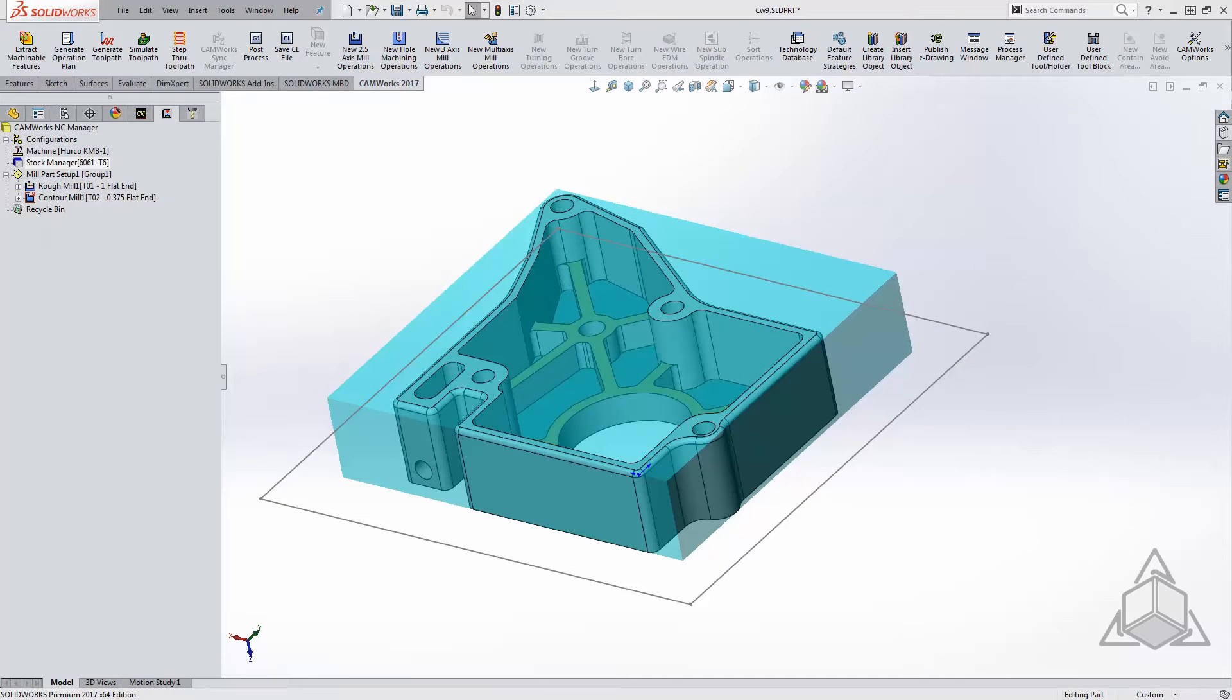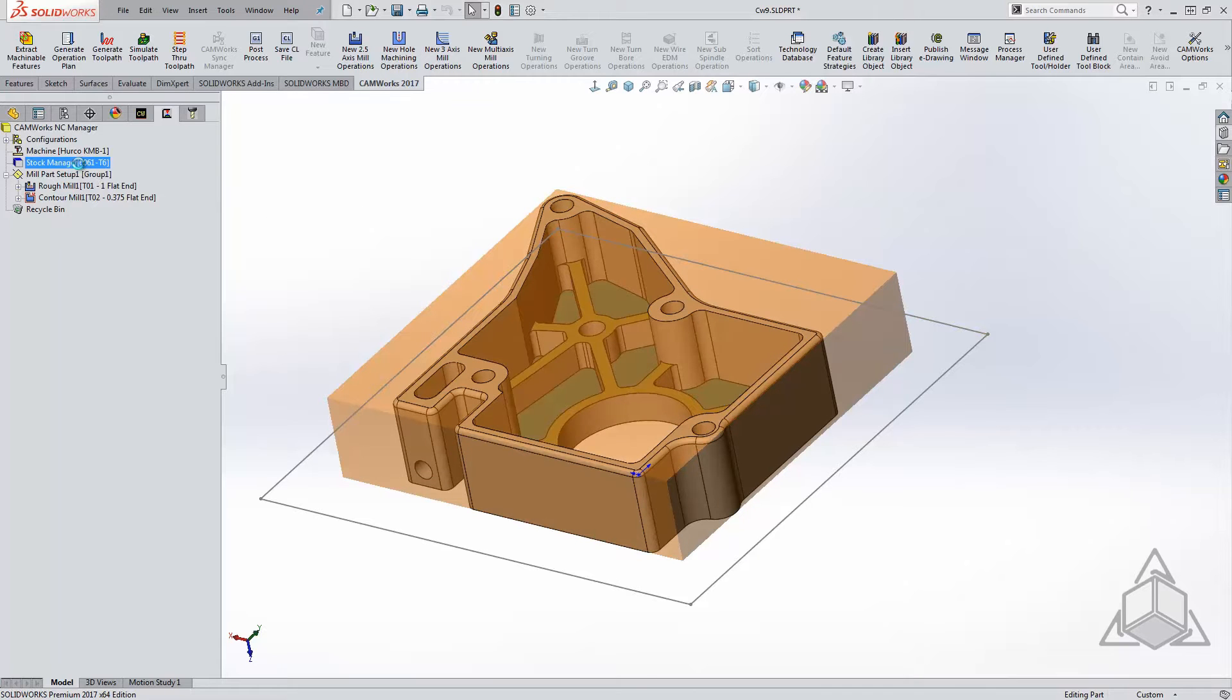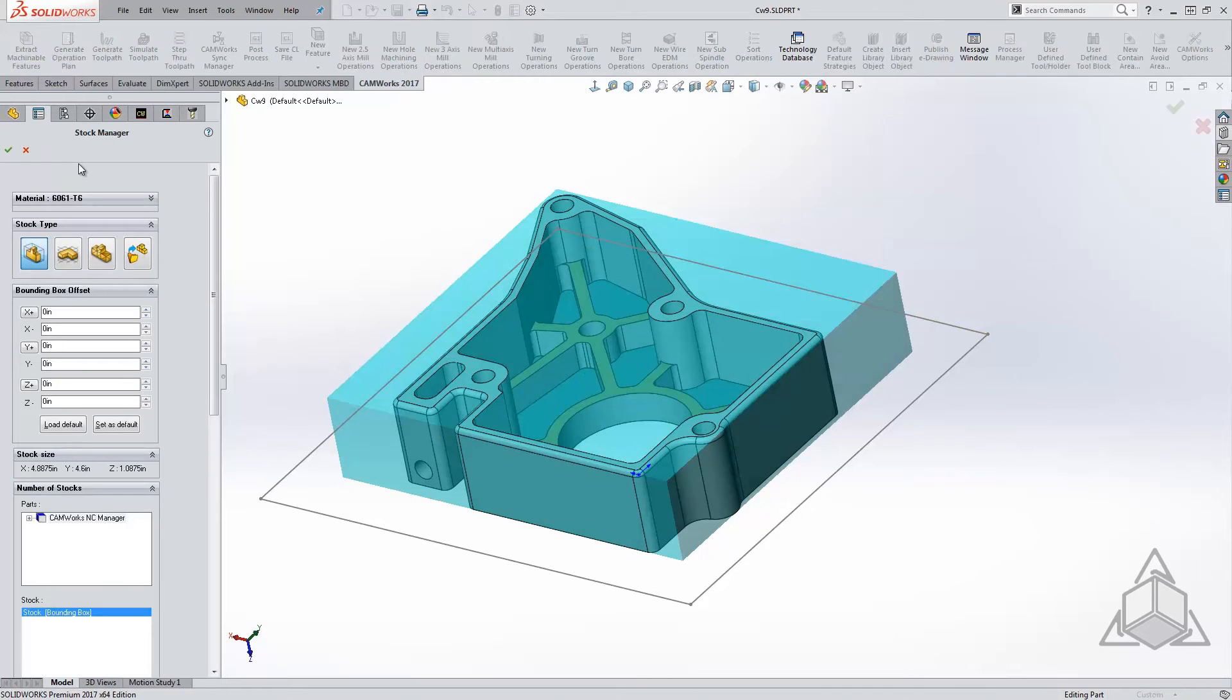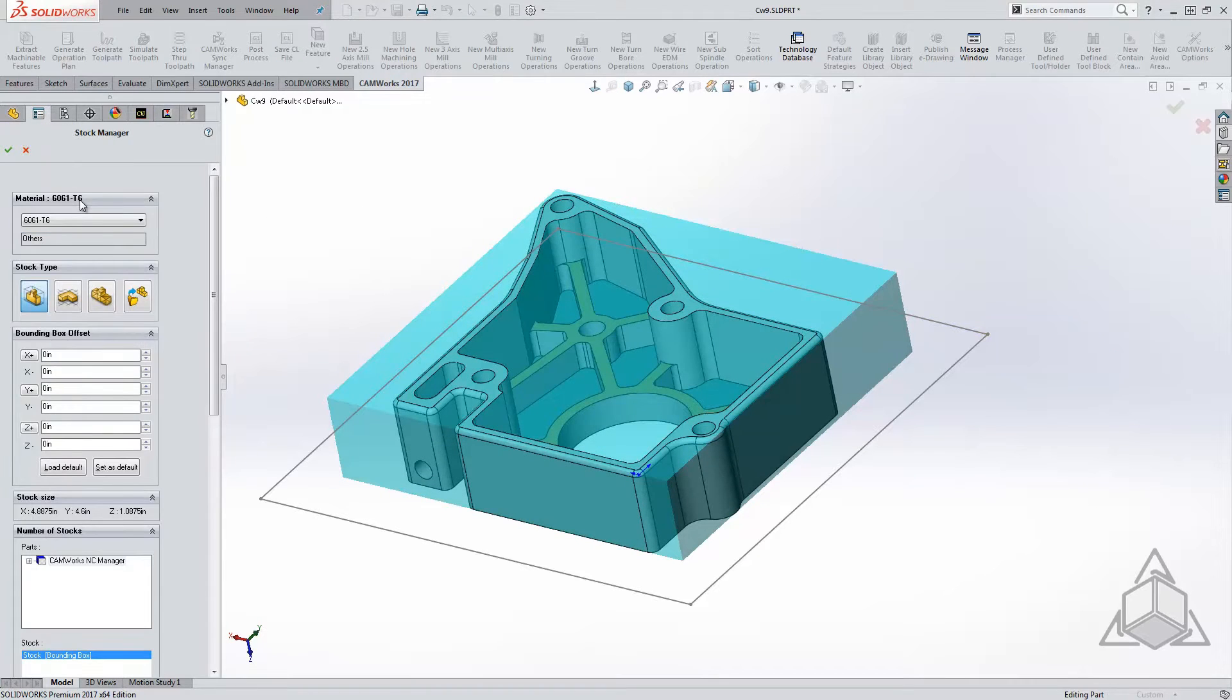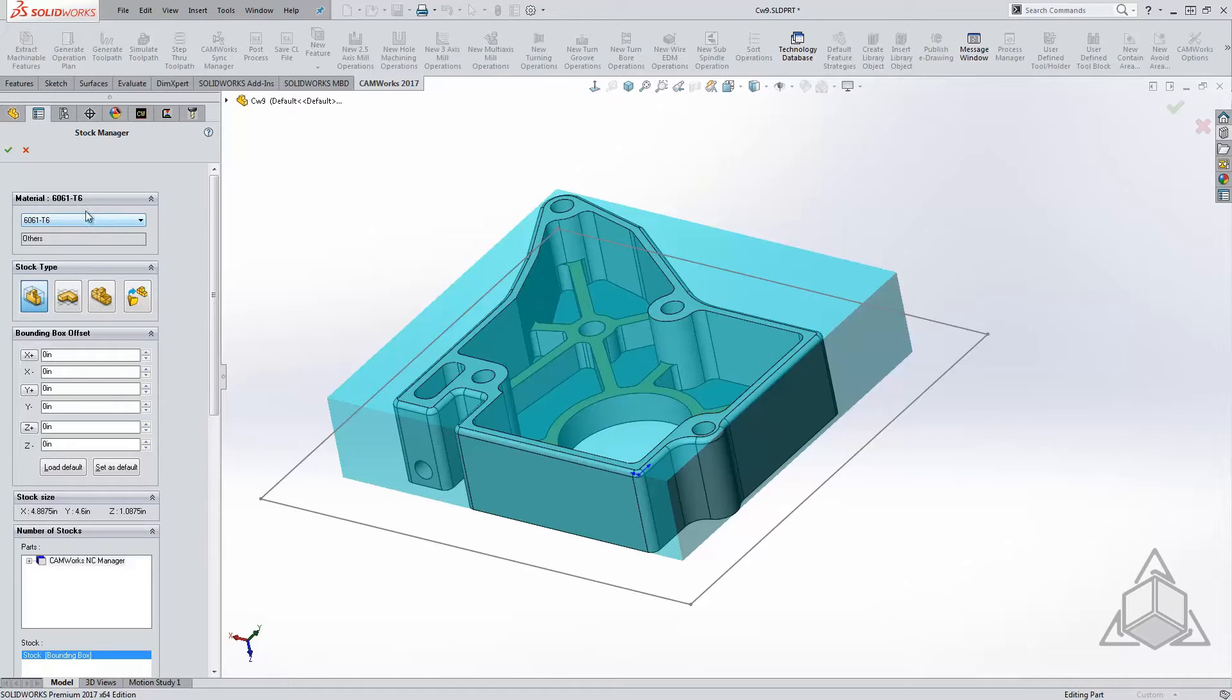Hello and welcome to another CAD Dimensions tech tip. My name is Derek Welker, and today we'll be discussing the stock manager found within CAMWorks. There are some new features, so I figured it'd be a good time to discuss this. Once you open the CAMWorks stock manager, the very first thing you see is